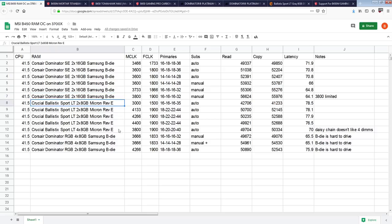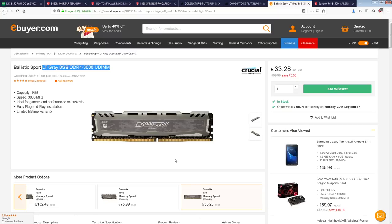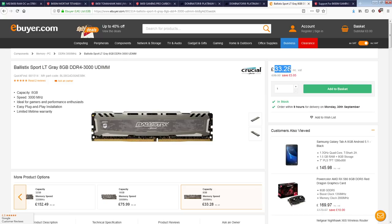And that way you also don't have to, because Samsung has an E-die, which is a 4 gigabit IC. Actually, they also have, I think they have an 8 gig D-die and a 4 gig D-die. So you'd actually want to specify the density, but anyway, I tested Micron rev E, really cheap Micron rev E, this stuff.